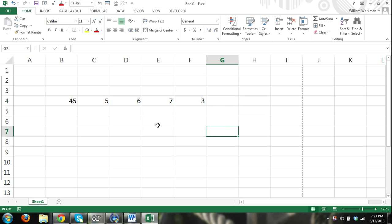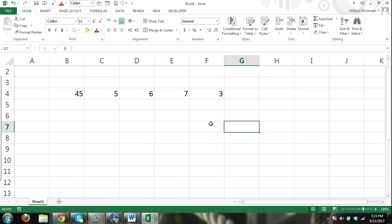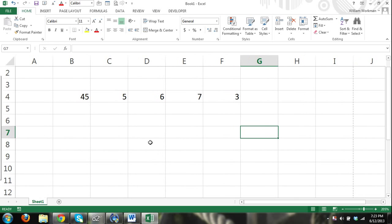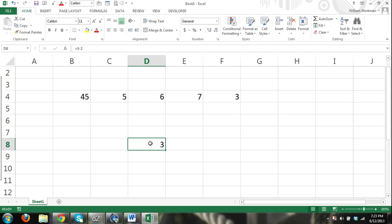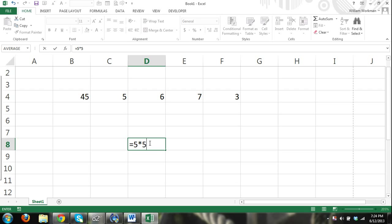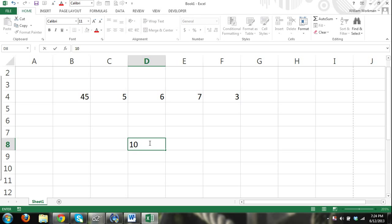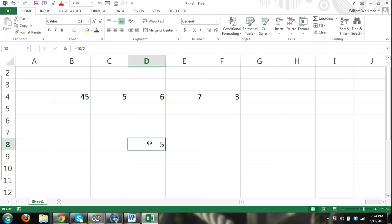Now I'm going to move to another cell so you know that I'm not referring to these cells at all. These are just manually entered in formulas. Equals 5 minus 2. And the result will be 3. Equals 5 times 5. And you can see that's multiplication. 5 times 5, 25. And then 10 divided by 2. Equals 10 divided by 2. And there, our result is 5. So that's the most basic way to do formulas.